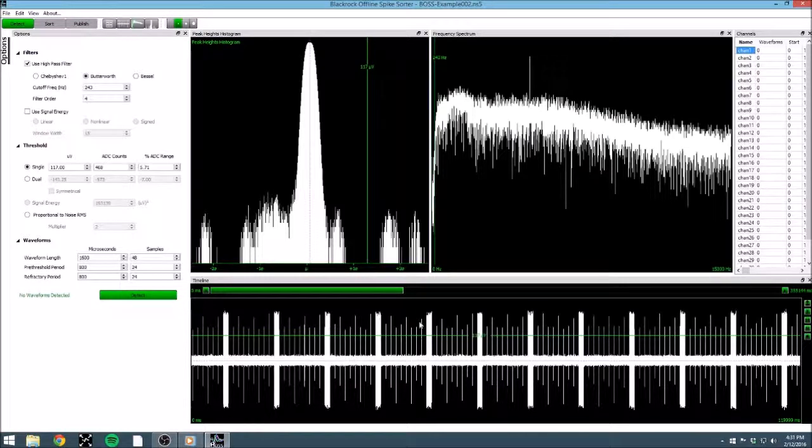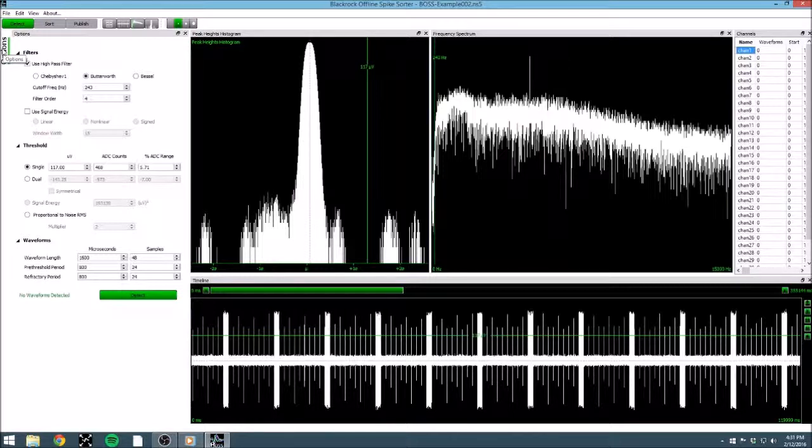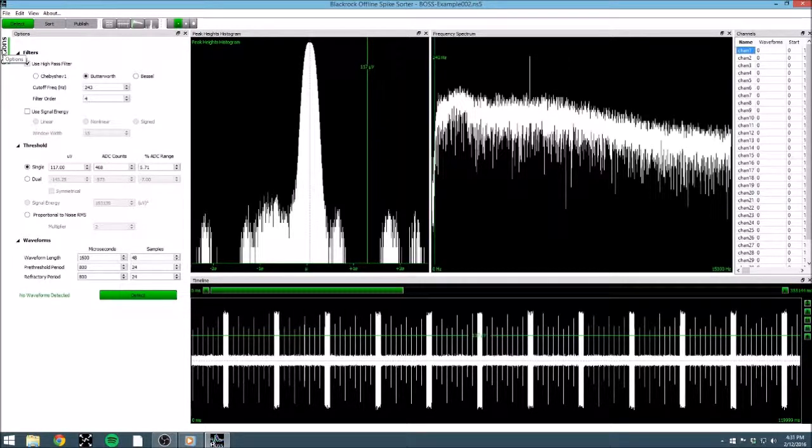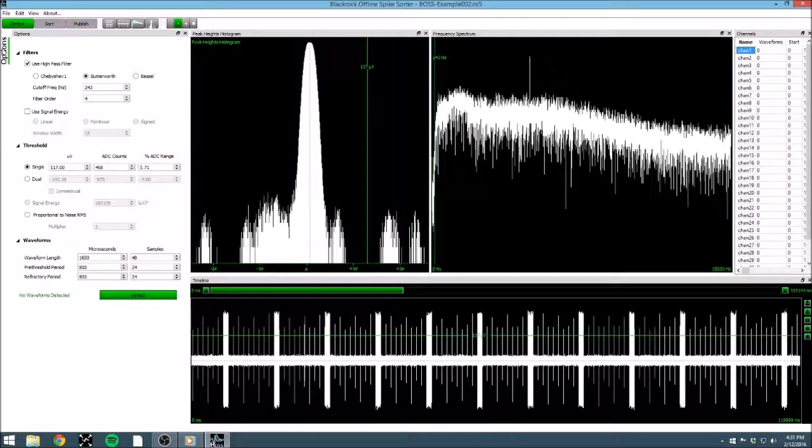The final window that we will utilize frequently is the Options tab. This tab contains some of the BOSS controls that are used in that step of spike sorting. In this case, we are presented with options for filtering and thresholding, both things that are necessary to extract spikes from this continuous data.